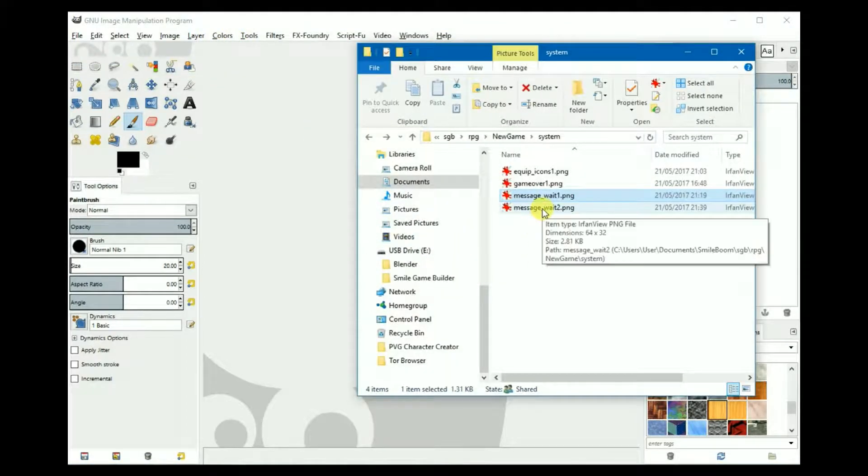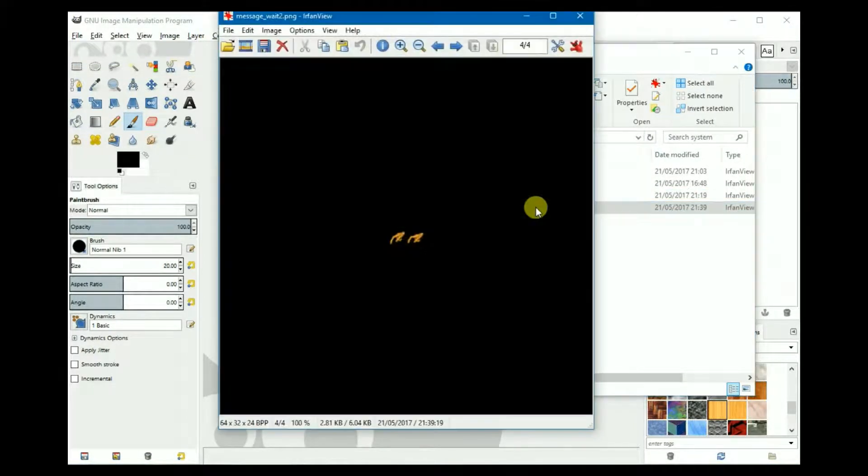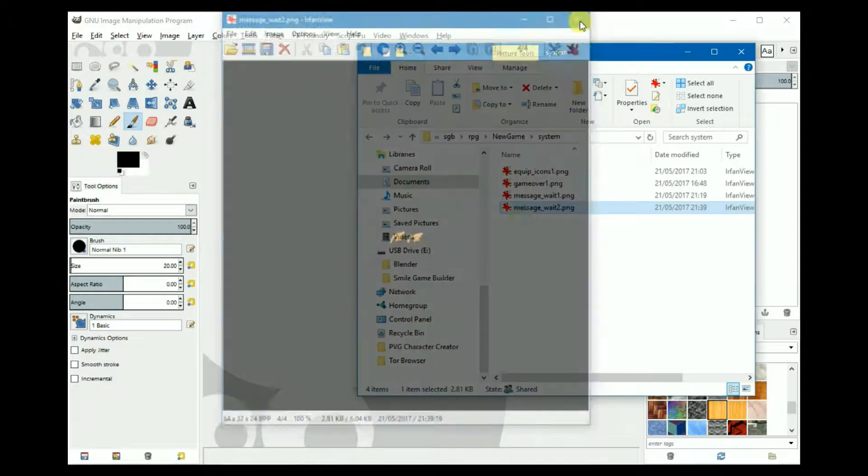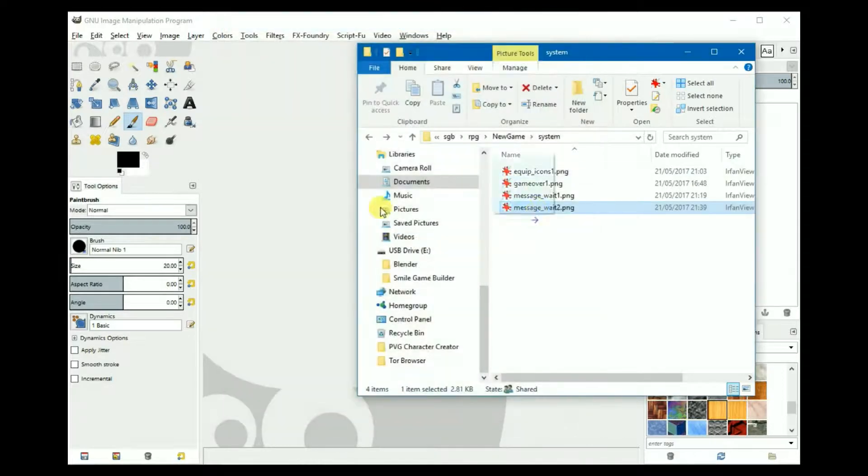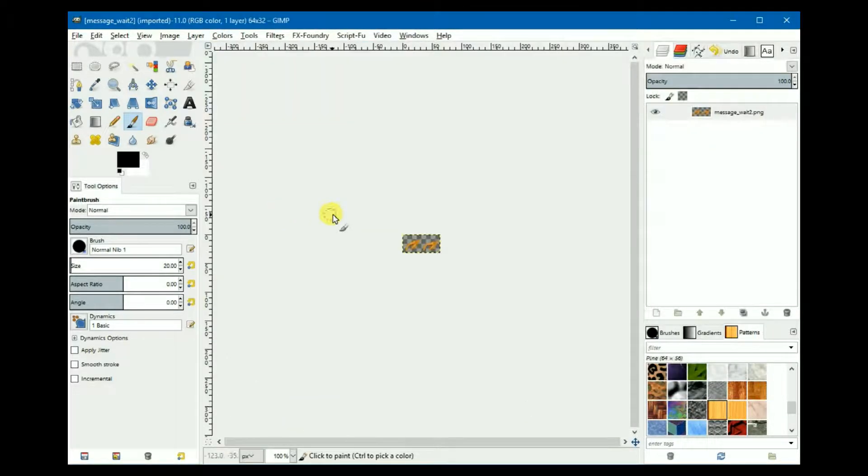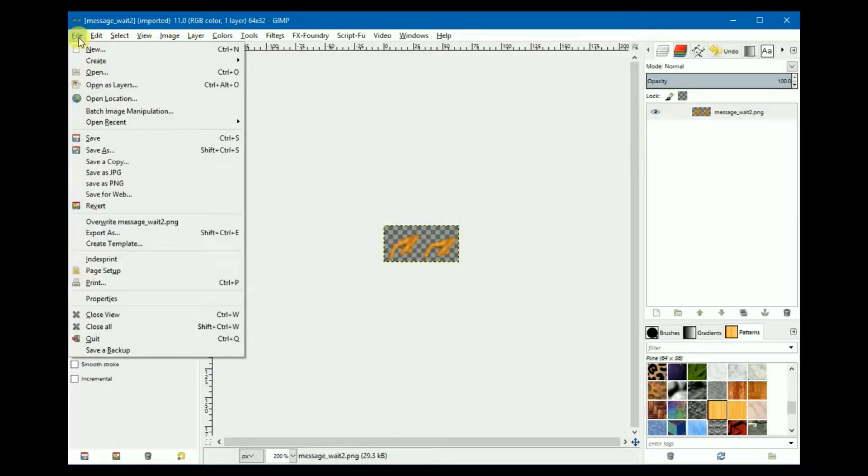It's a two frame animation that cycles between the two for an animated message wait. This is what I created. Something very simple.